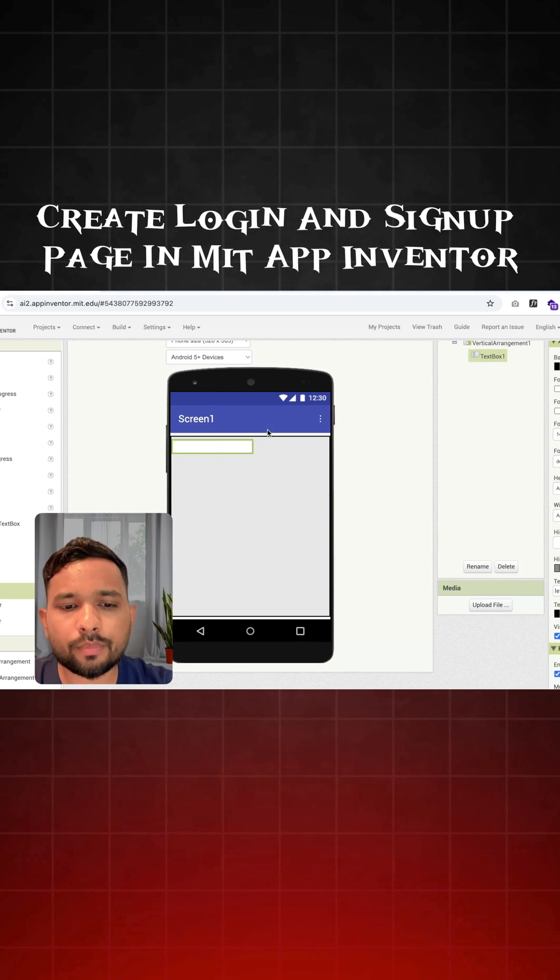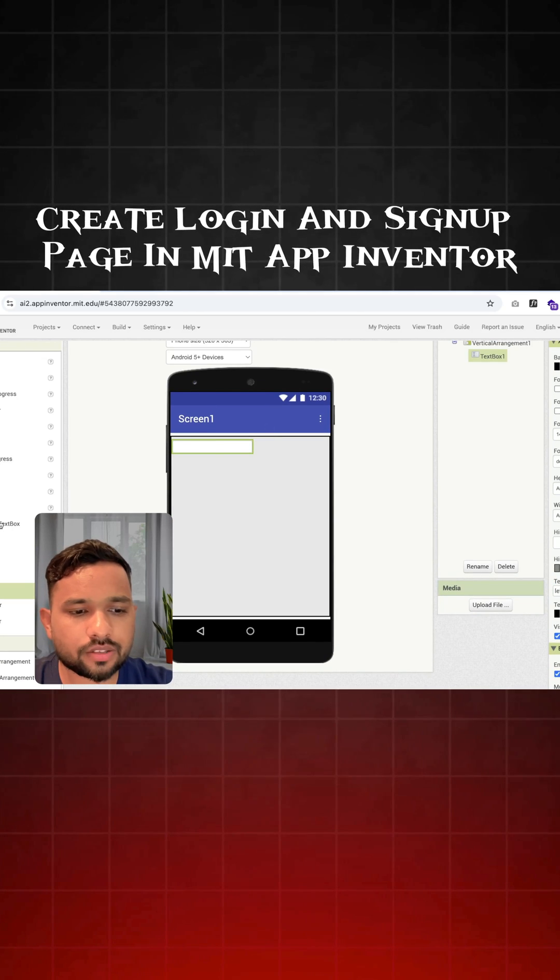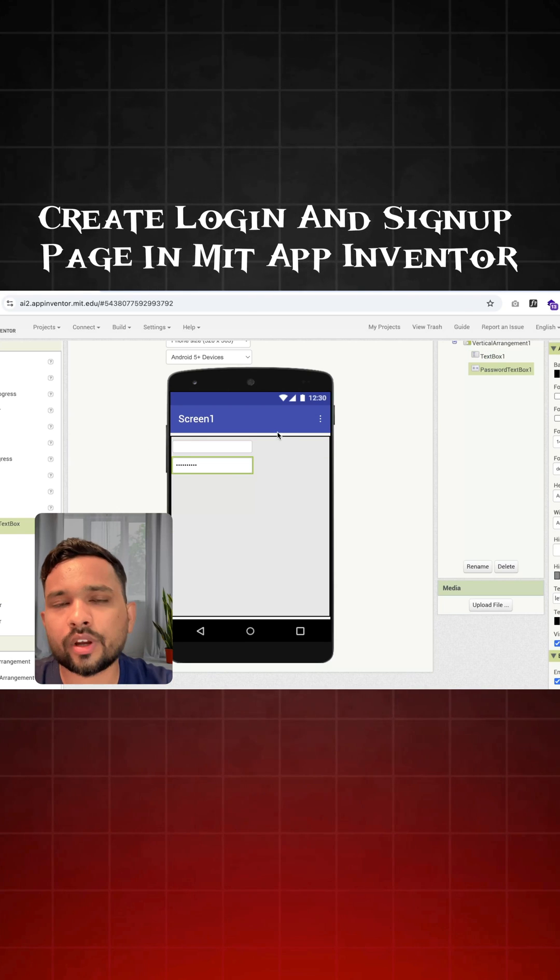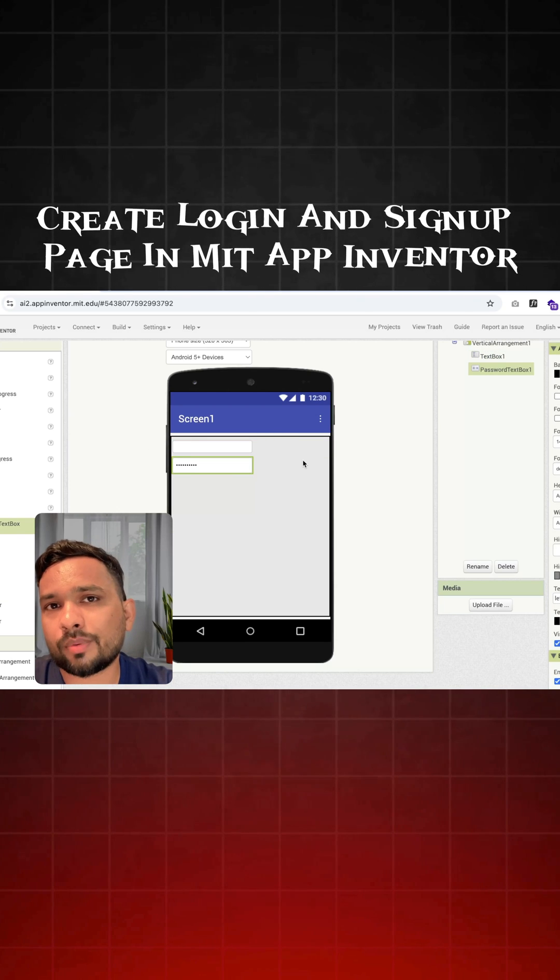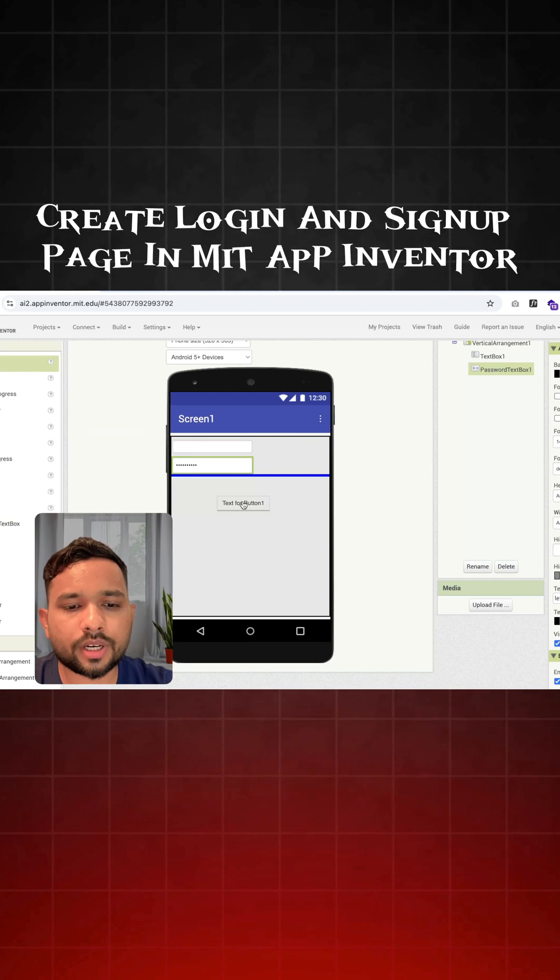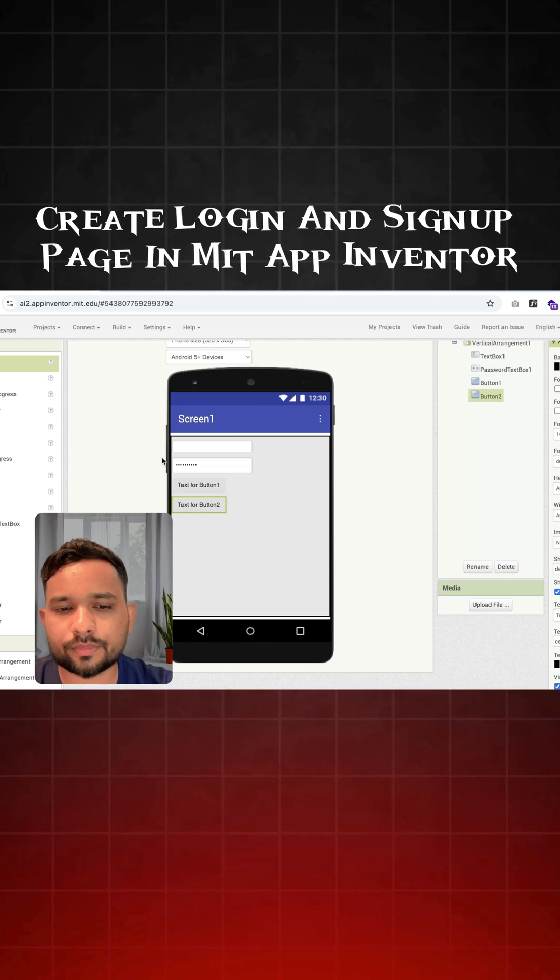Where we can put the username, and here's the password text box. Just drag this out where we are going to put the password. And I need here two buttons. First one is login and another button is for signup.